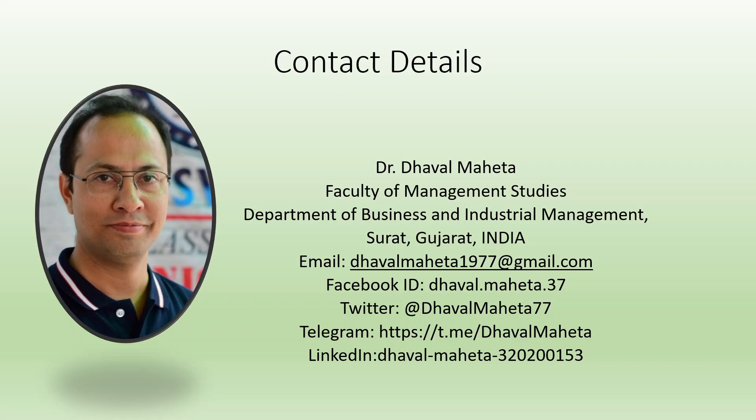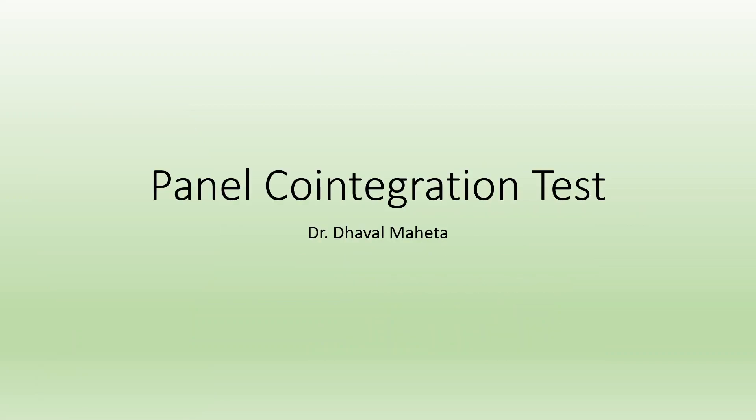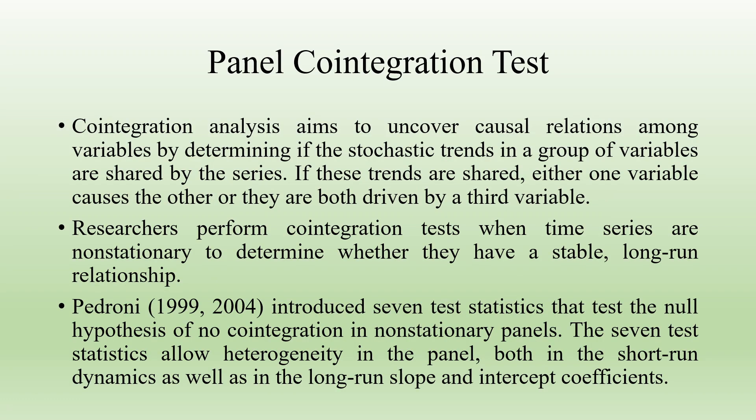Hello to all of you, this is Dr. Dhaval Mehta and today we will understand how to run panel cointegration test in EViews.